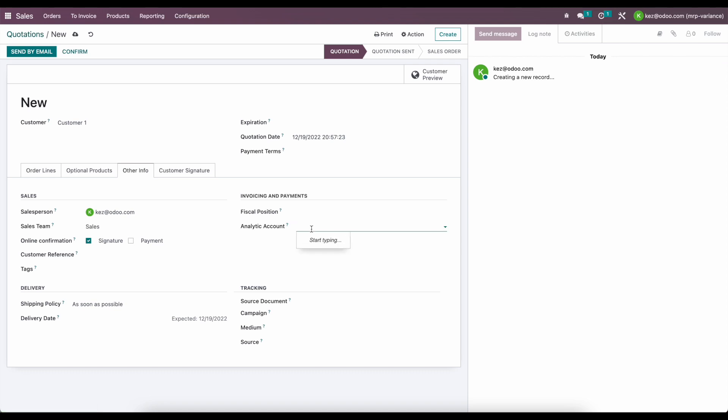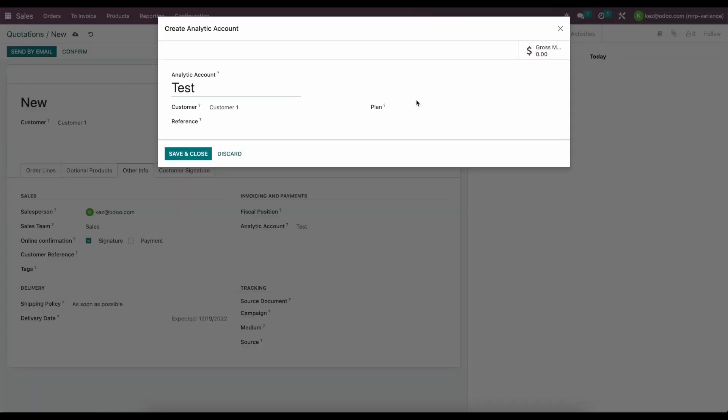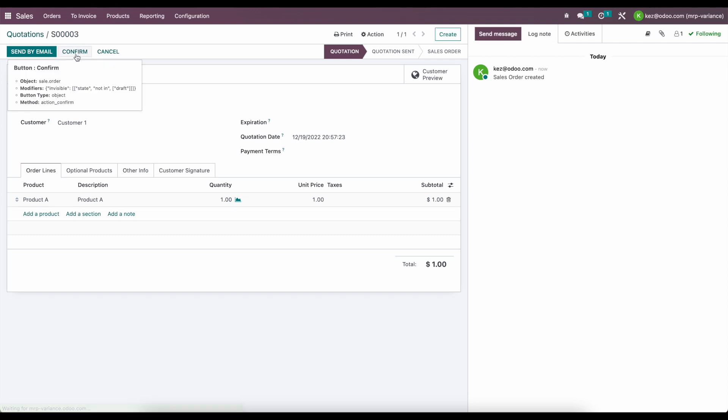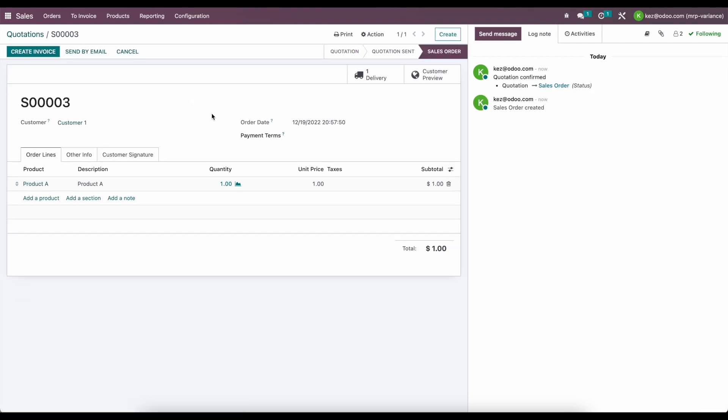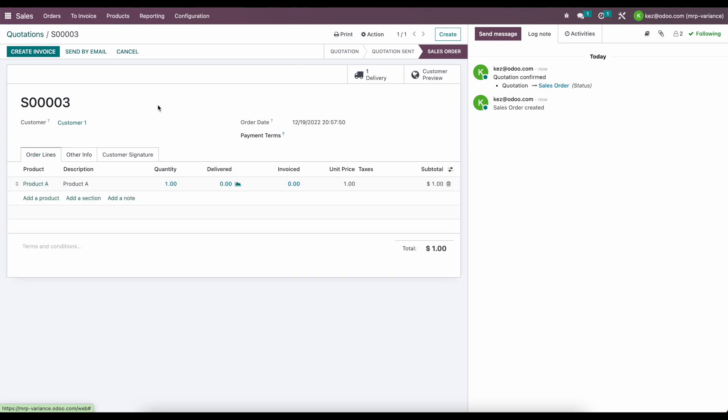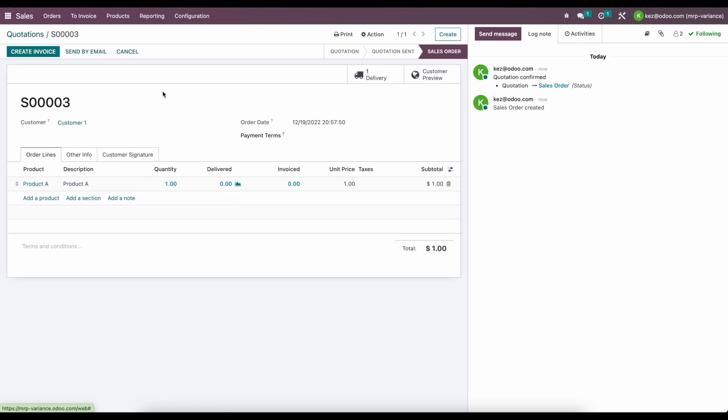I'll just create one here and I'll say this is going to be a test. Create and edit this, put in our default plan, and we're going to save and confirm. So now we have a sale order for customer one with an analytic account set as test dash customer one. This created a delivery because product A is a storable product that needs to be delivered to the customer.